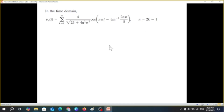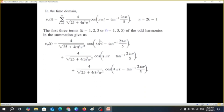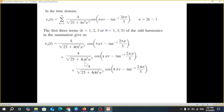To break down the answer and plot it, we substitute n = 1, 3, 5 into the equation. For n=1: the amplitude involves √(25 + 4π²), argument is πt − tan⁻¹(2π/5). For n=3: we replace all n with 3, giving 3π terms. For n=5: we replace all n with 5, giving 5π terms.